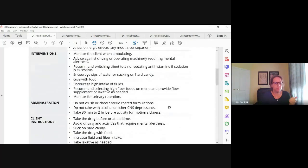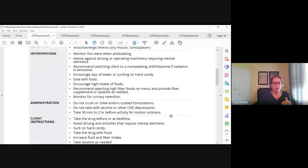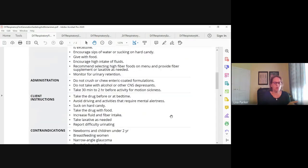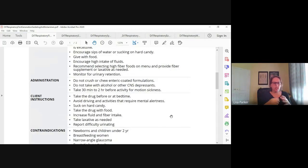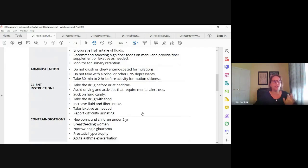For administration of first-generation antihistamines, don't crush enteric-coated formulas. Avoid alcohol or other CNS depressants. Certain ones can be taken for motion sickness — take it 30 minutes to two hours before motion sickness. Client instructions: take the drug before bedtime because it causes sedation, avoid driving, use hard candies with food. You guys know this already.